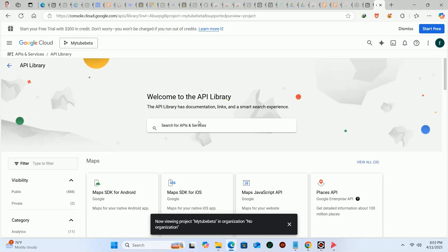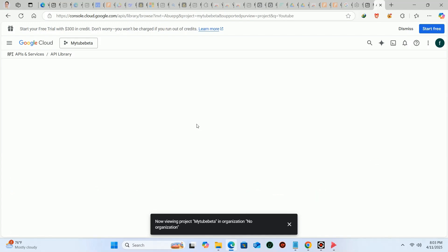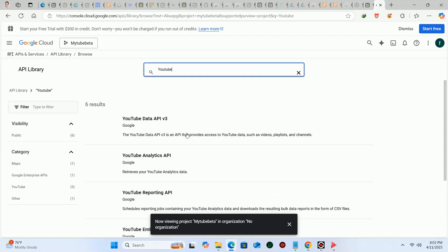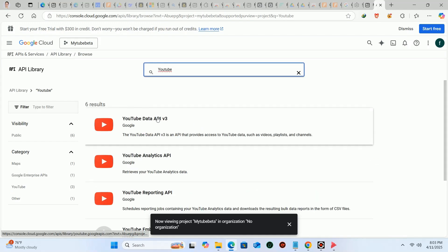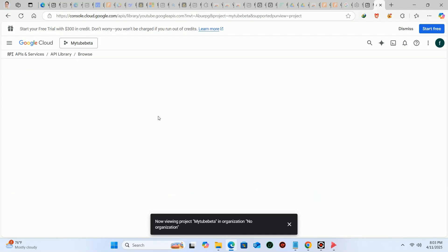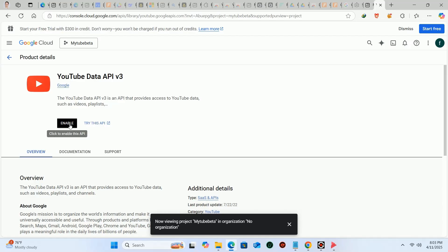Then you have to search for YouTube here. Click on YouTube data API v3. Then enable this service.